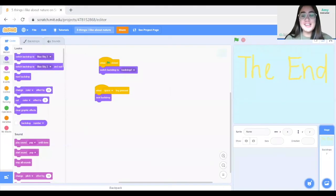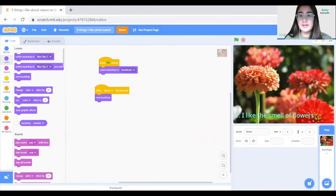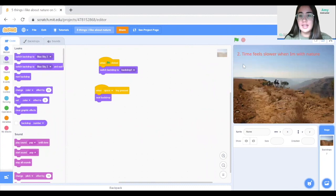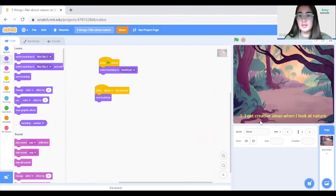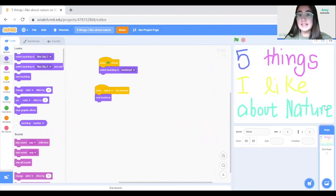We've completed the project! Click the green flag to start the animation. When the green flag is clicked, it goes to the title page. Each press of the spacebar advances to the next backdrop: fact 1, 2, 3, 4, 5, the End page, and then pressing space again cycles back to the title page.